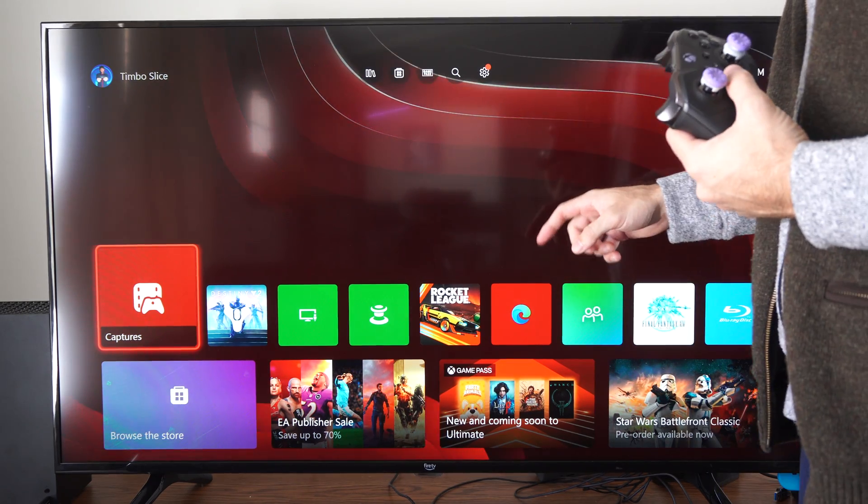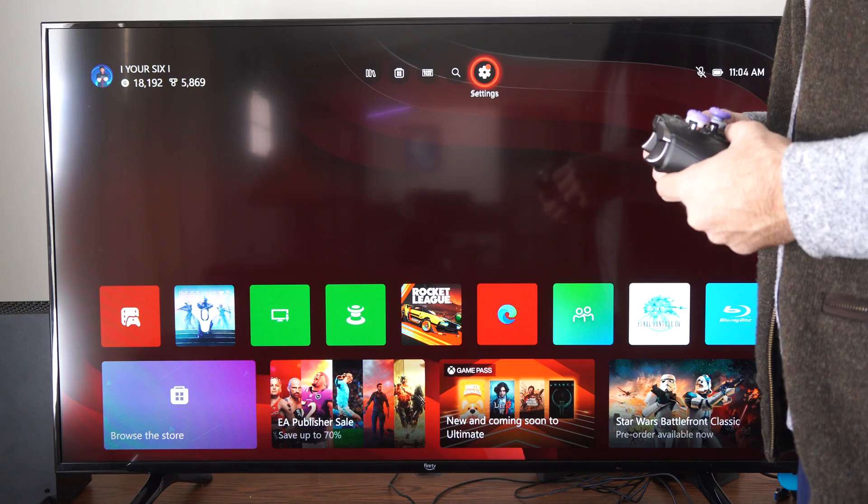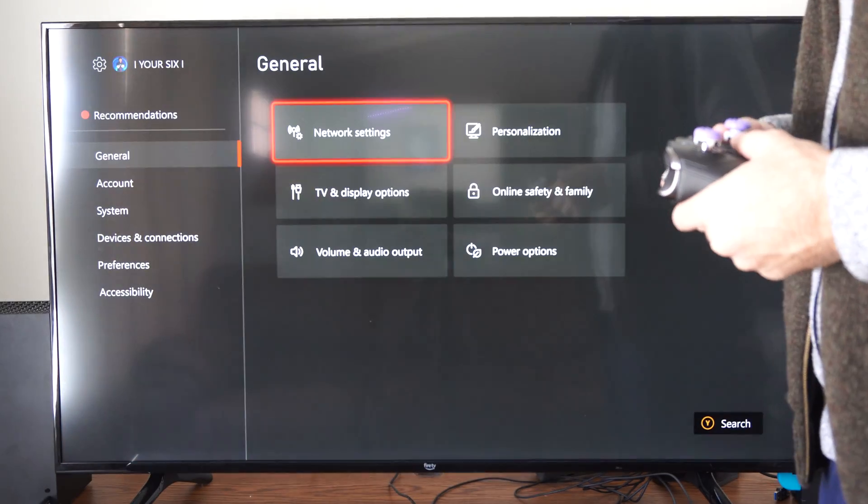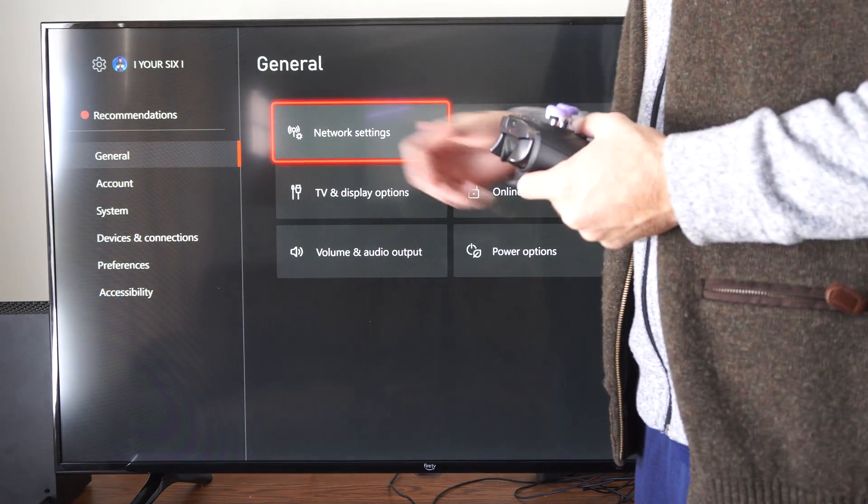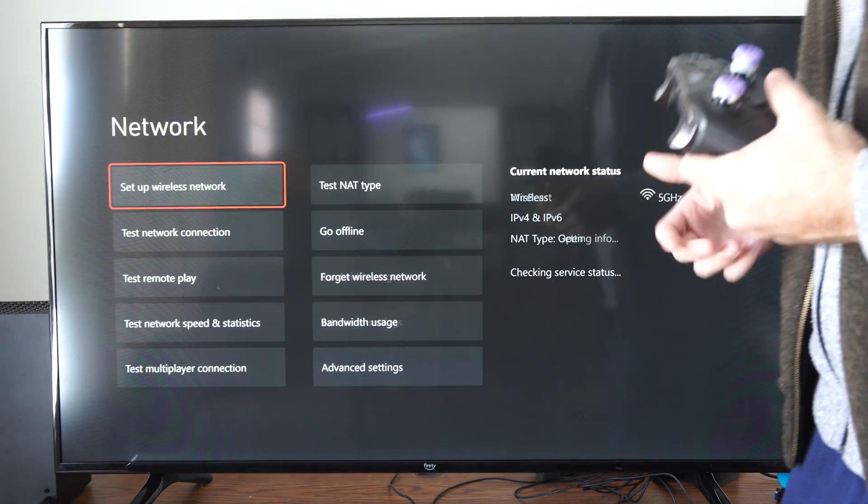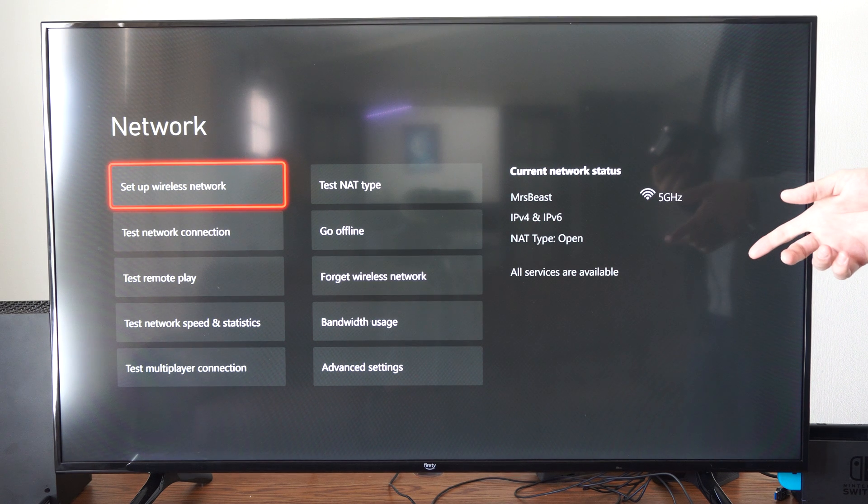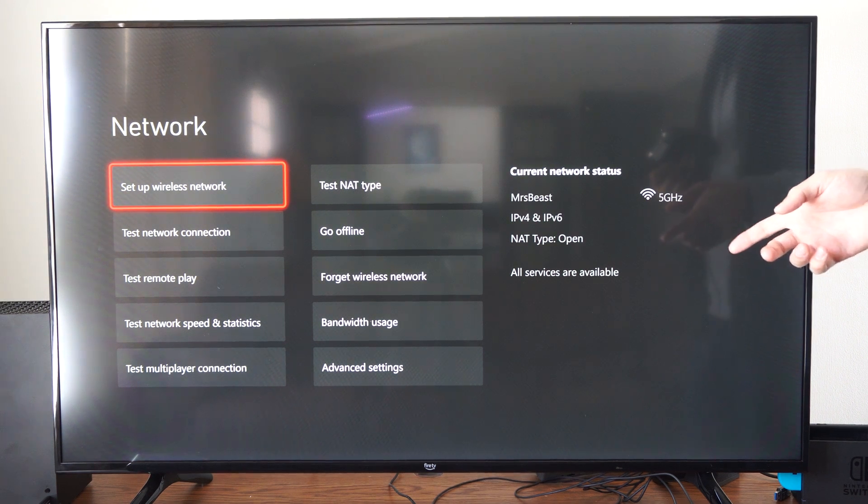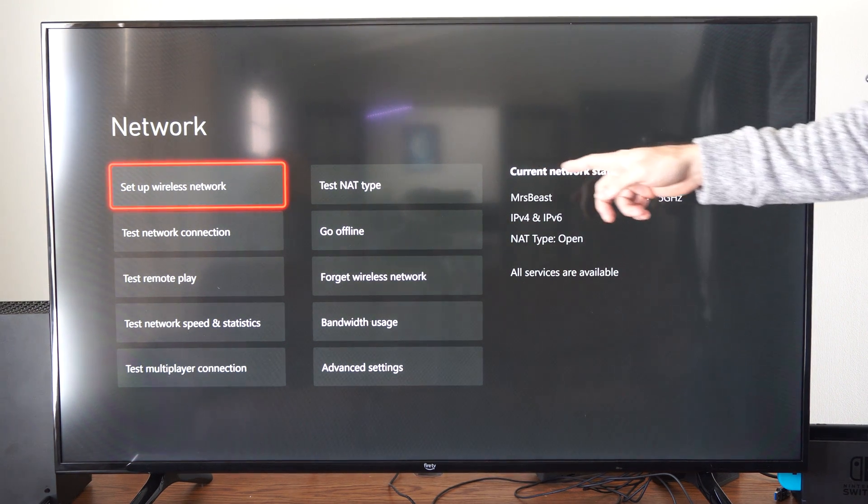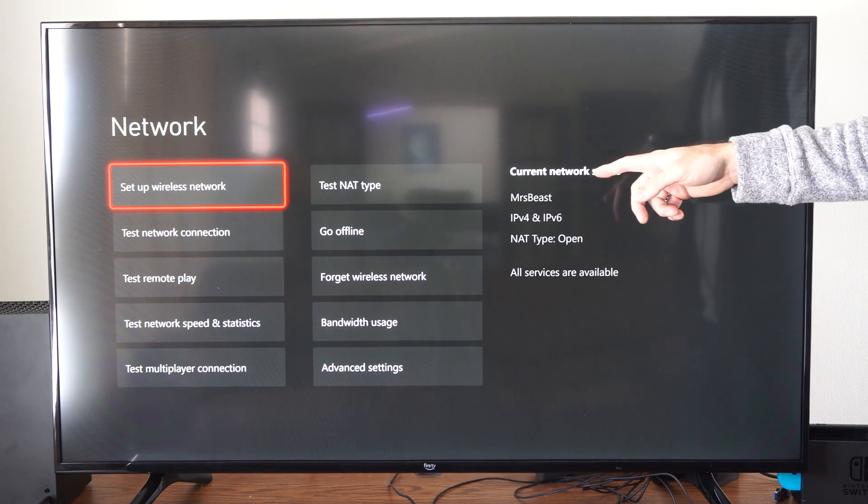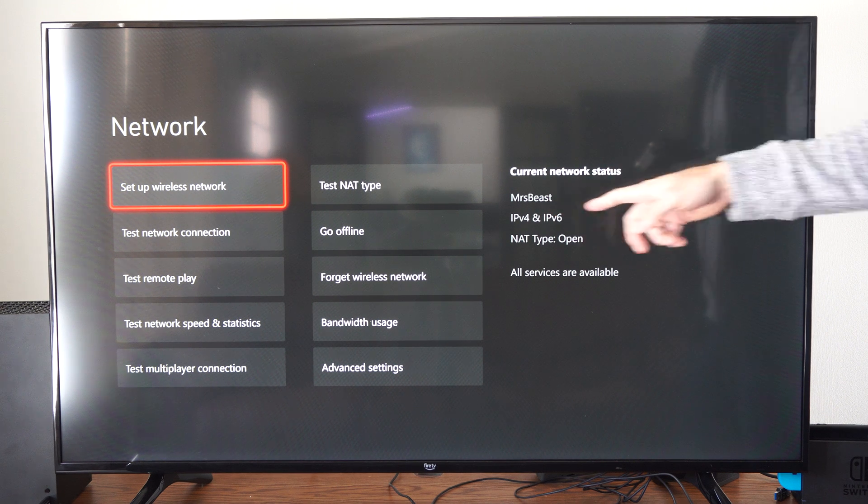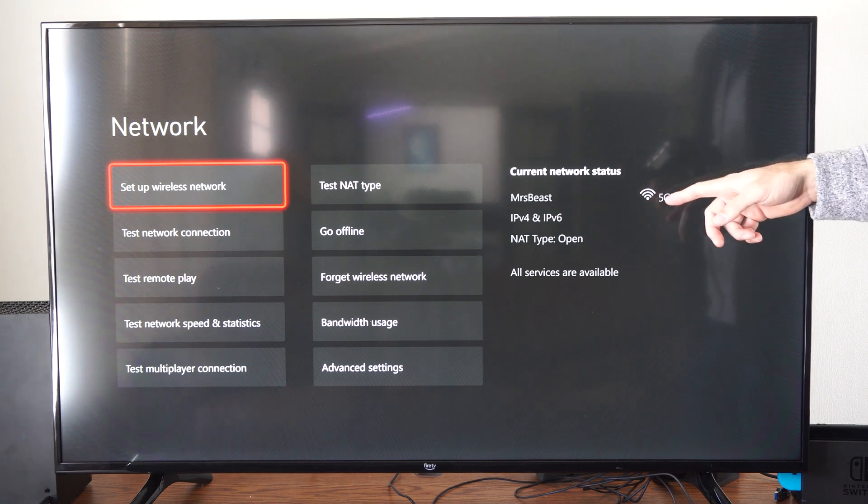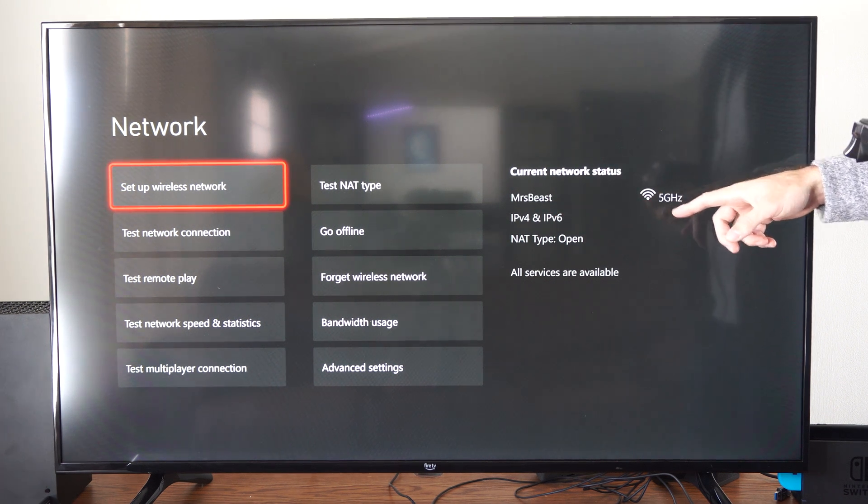So on the home screen of the Xbox Series X, let's just go up to settings right here, then go to general and go to network settings. It's very easy and apparent to see if you're connected to the 5 gigahertz. If you look over here, current network status shows MrBeast 5 gigahertz connection right here.